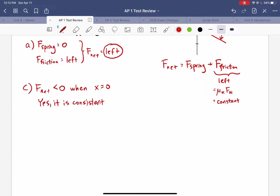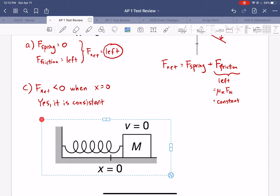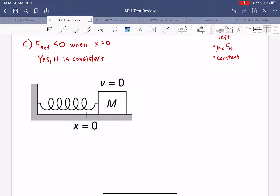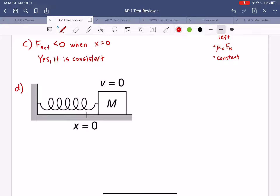Part D gives a new picture where the block has been displaced to the right and has come to rest, so v equals zero at the instant shown. First we're asked to draw a free body diagram — they give you a dot representing the block and want you to show all forces acting on it.